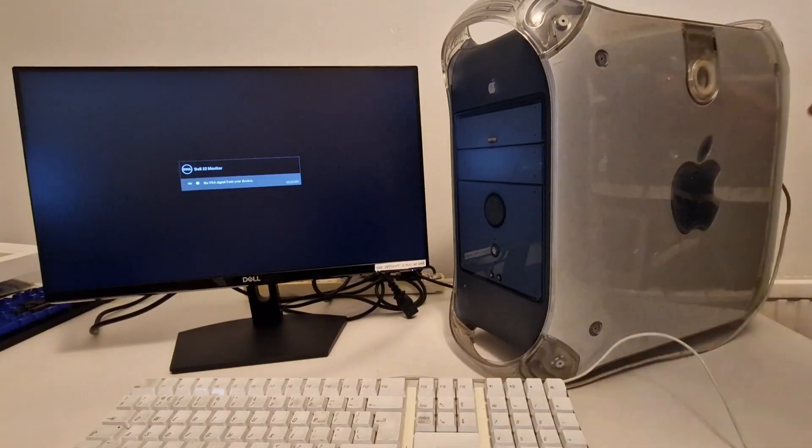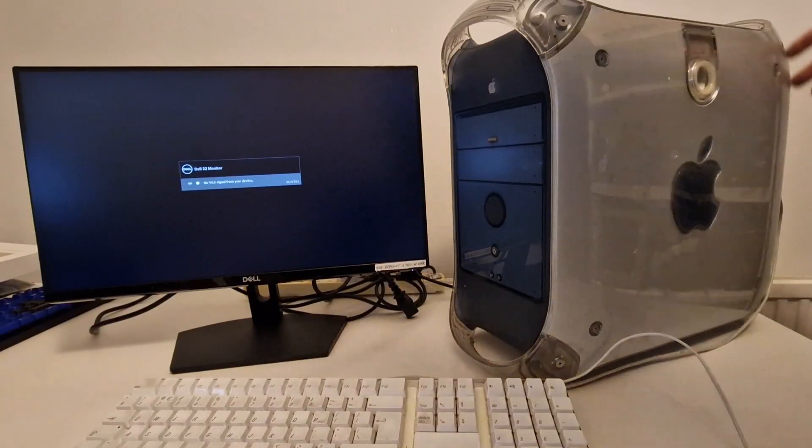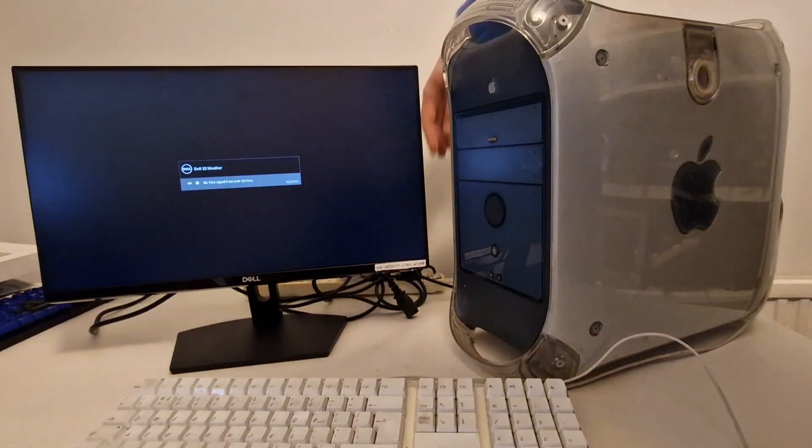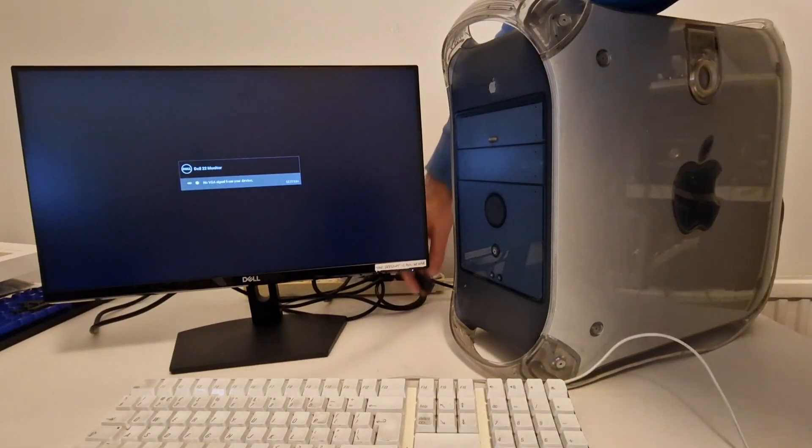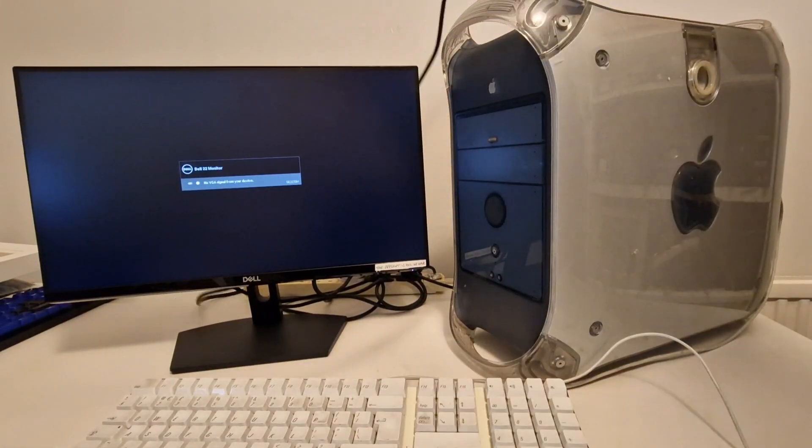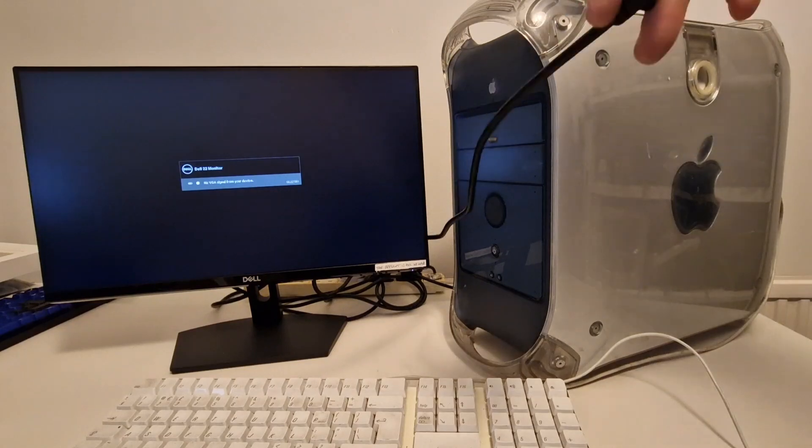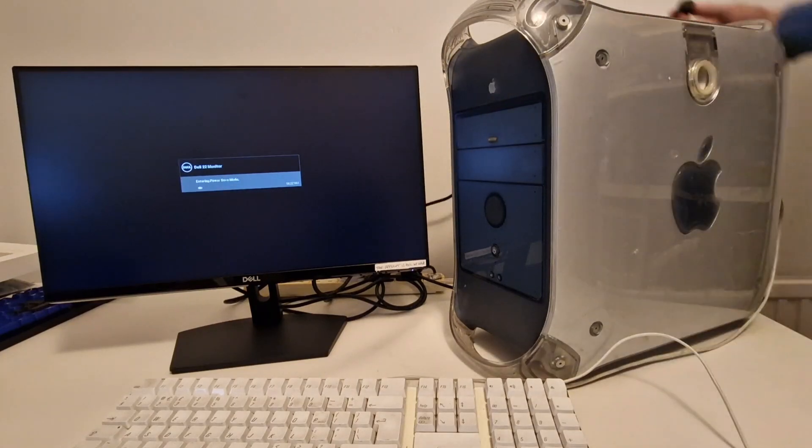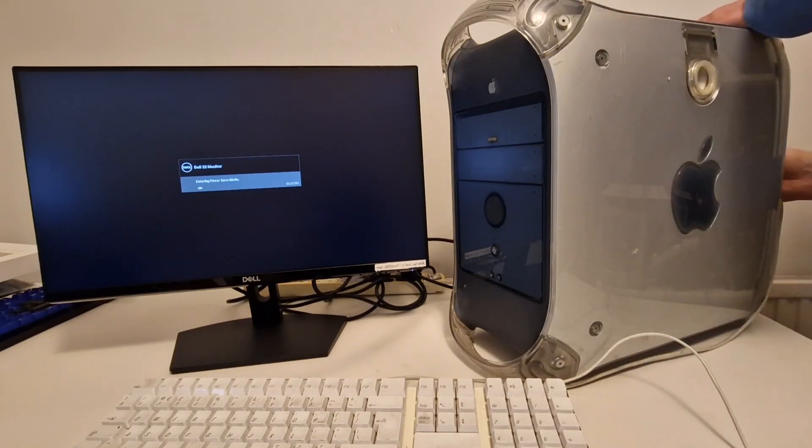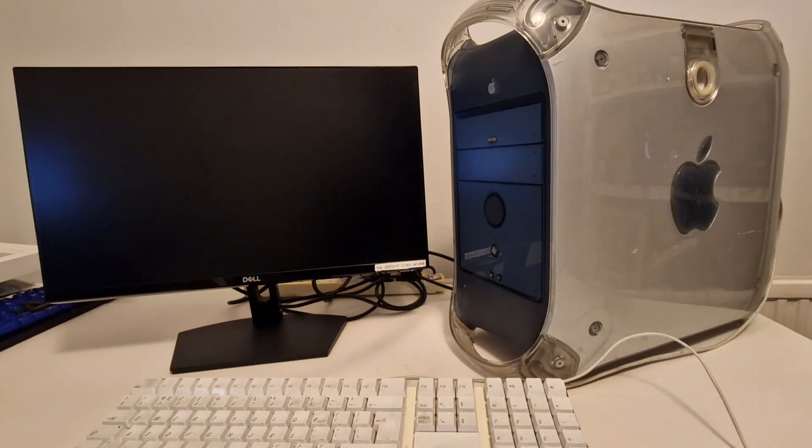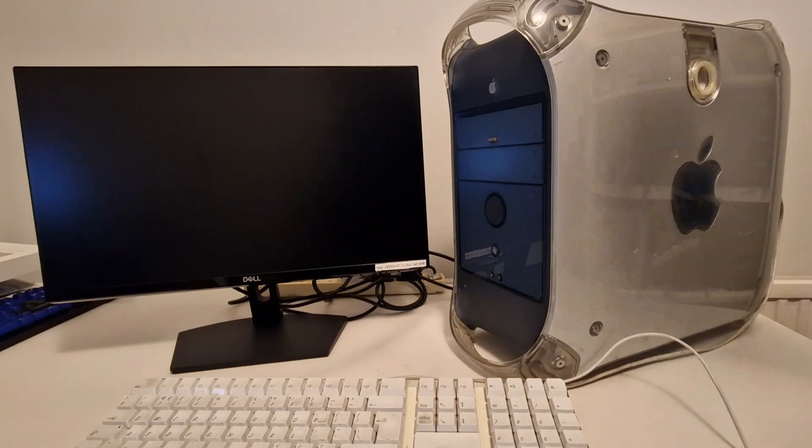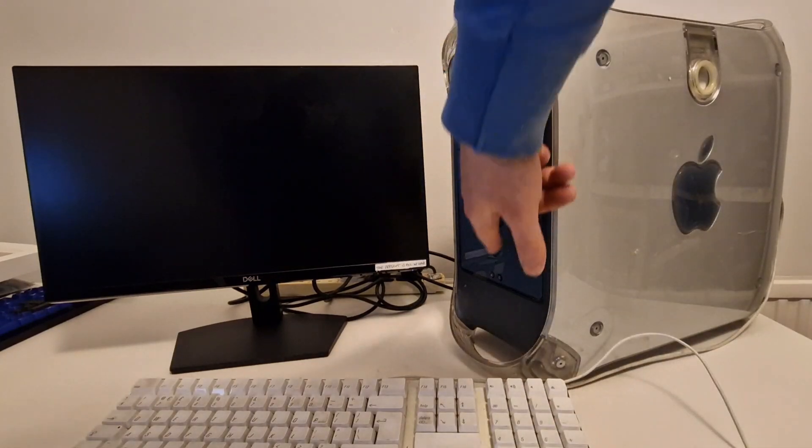On the back we've got a FireWire and a VGA connector and I'm going to connect the power cable now. And then I'm going to press the power button.